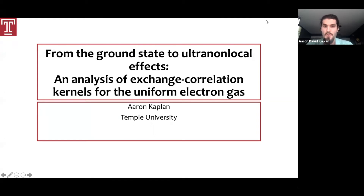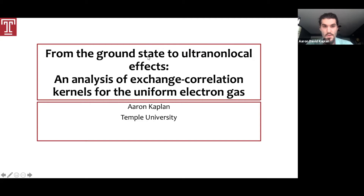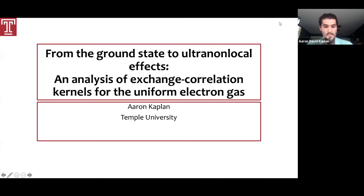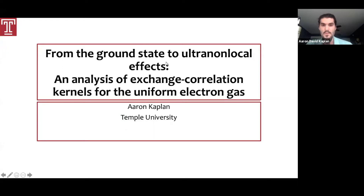The title of my talk is 'From the Ground State to Ultra Non-Local Effects: An Analysis of Exchange Correlation Kernels for the Uniform Electron Gas.' This title might seem a little unusual because the ground state and ultra non-local effects aren't really tied together very tightly, but I'll try to chart a clear path between the two and show how exchange correlation kernels for the uniform electron gas can give us information about these effects and guide further work in developing new kernels.